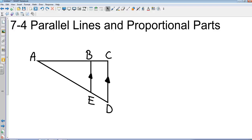Geometry, Chapter 7, Section 4: Parallel Lines and Proportional Parts.